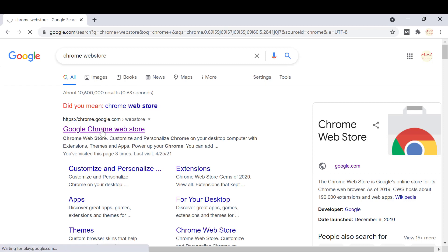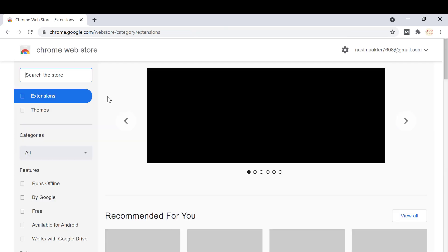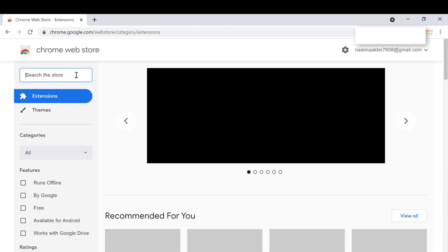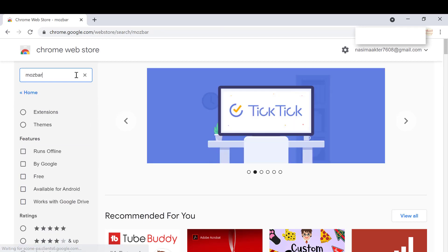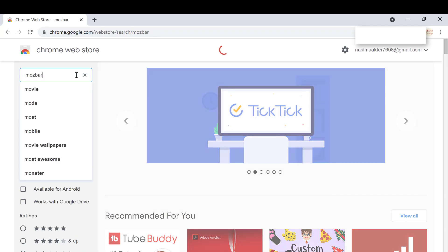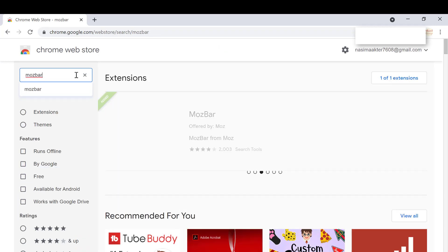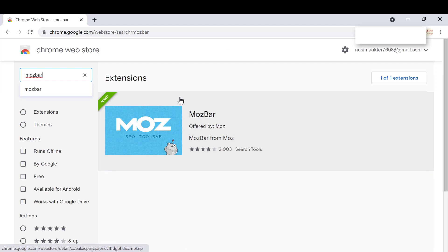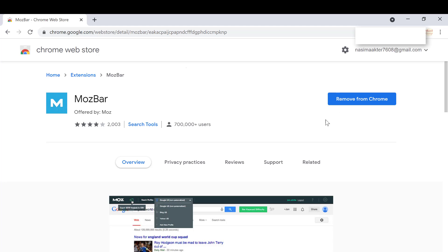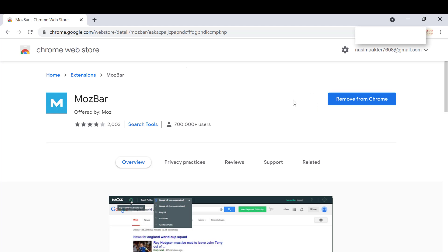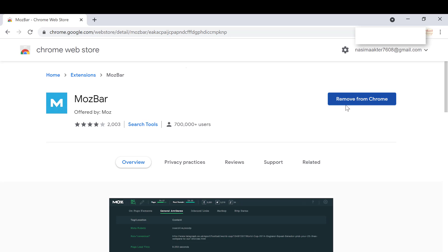Search for MozBar in the search bar and click enter. It will load and you can see MozBar by Moz. Click on it. I've already added it, that's why it's showing 'Remove from Chrome.' You have to add it to Chrome.